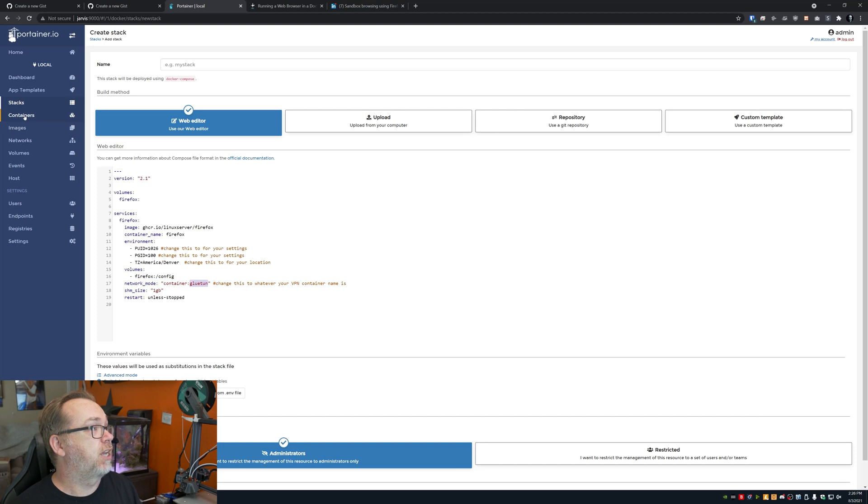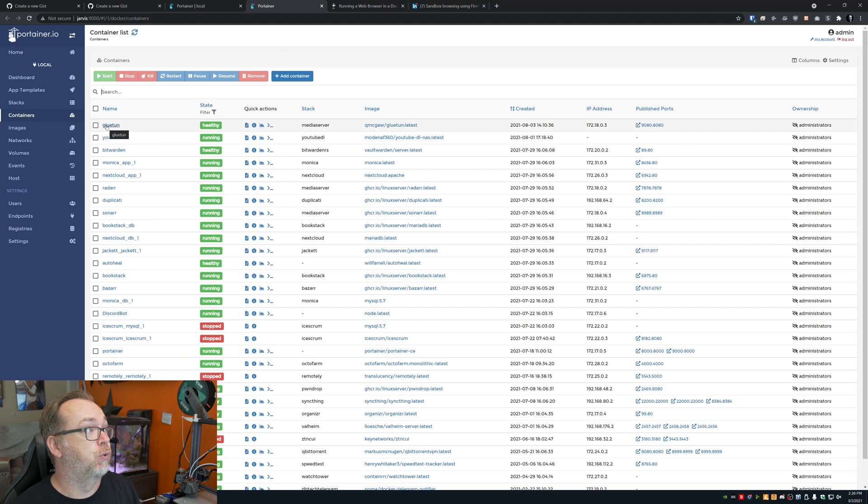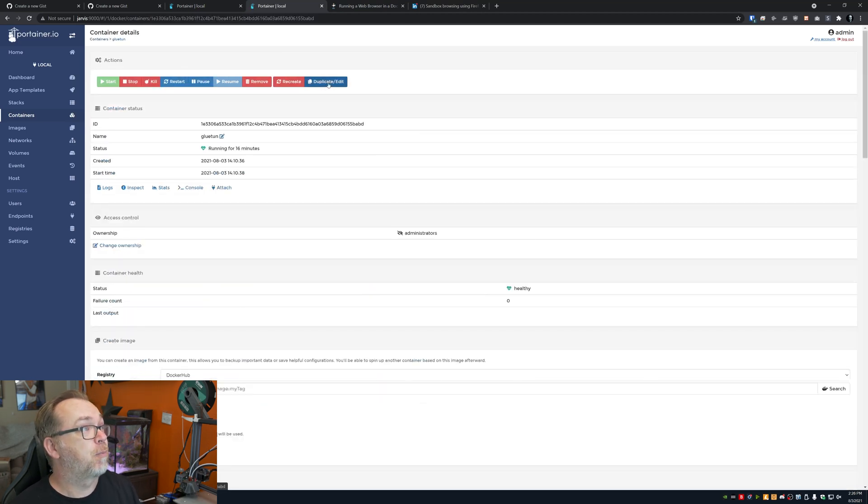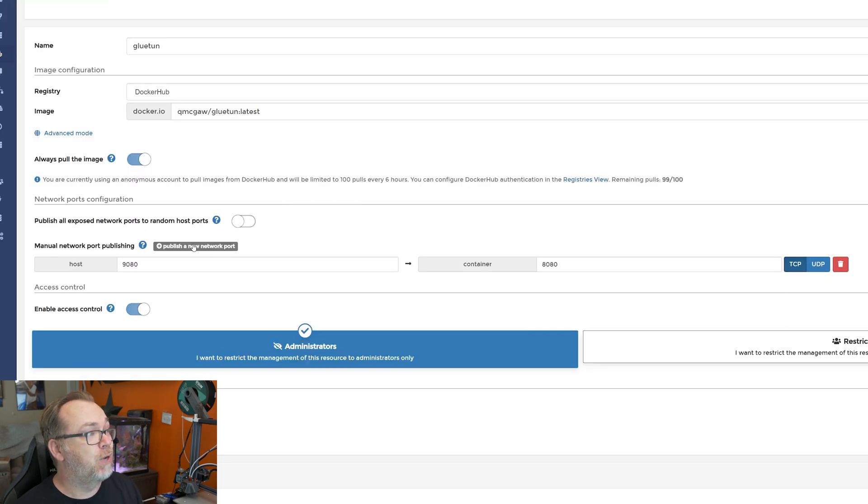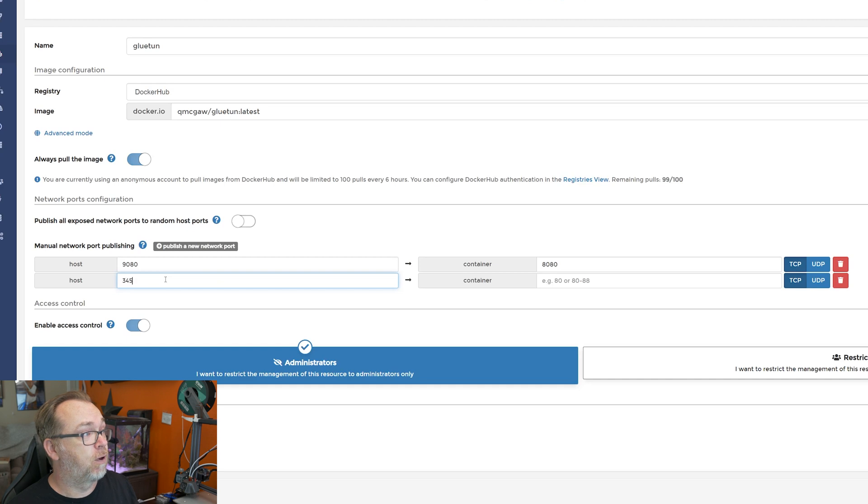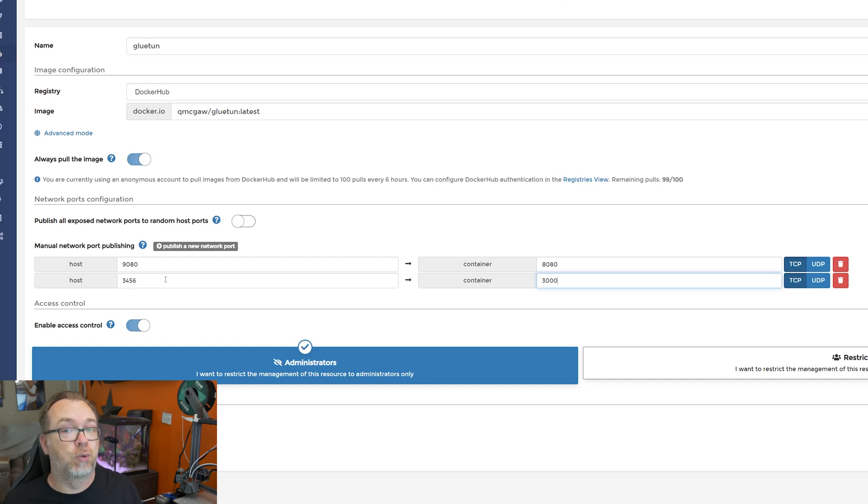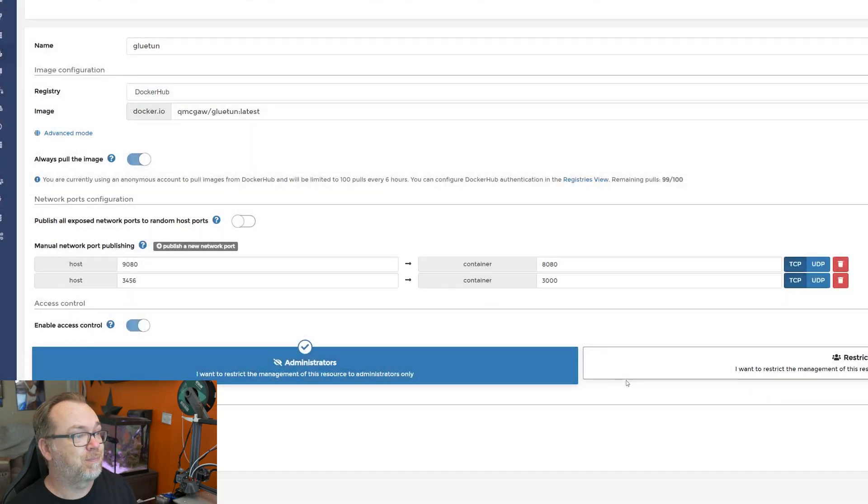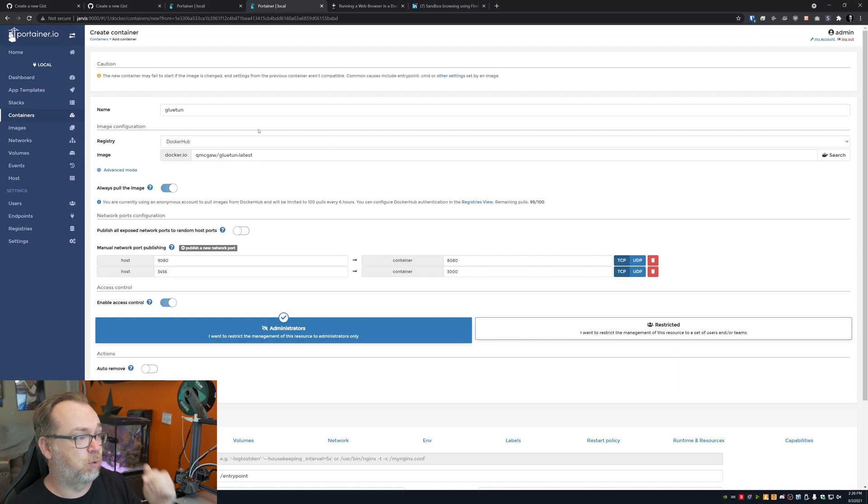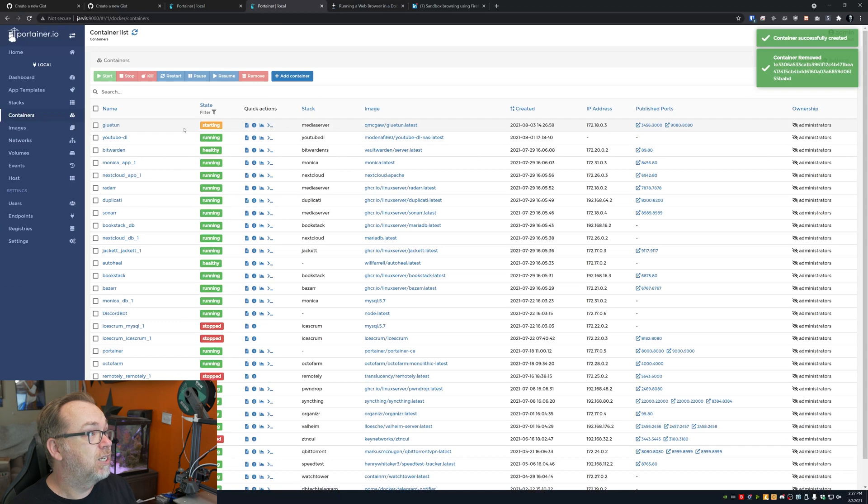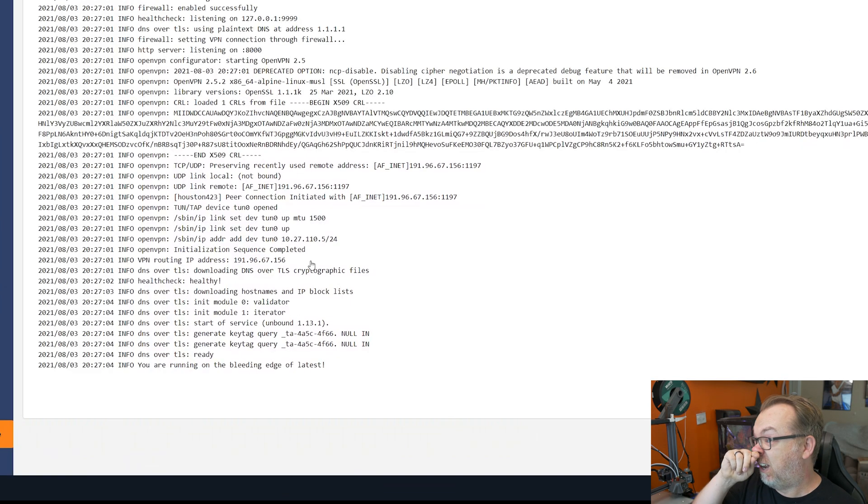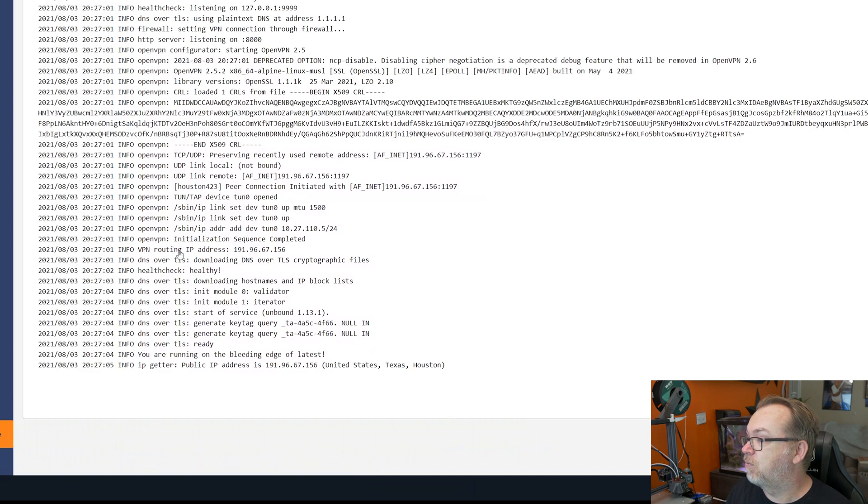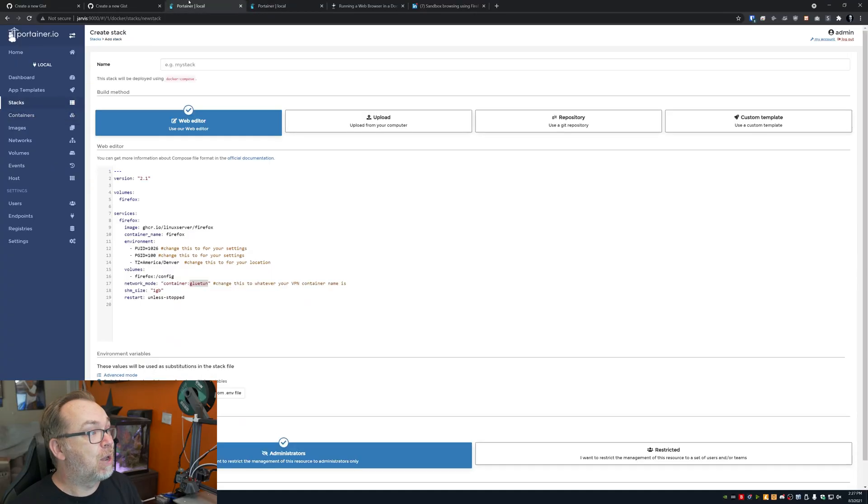Now the other thing that we want to do before we actually go this far is, we want to come back over to our containers. We want to go find our VPN container. Again, I'm going to use Gluetun. I'm going to open this up, and I'm going to duplicate and edit. Now this time, here in Portainer, what I'm going to do is publish a new network port. I'm going to use the same ports on this container that I used on my previous Firefox instance of 3456 and 3000. That 3000 is that internal port. So once we've got that, we can go ahead and click on deploy the container and click replace. We'll give this a second to deploy. So now Gluetun is starting. Let's go ahead and open this up so we can kind of get an idea of what's going on. My VPN routing IP address right there is 191.96.67.156. Again, this is my VPN. This isn't my actual home IP address.